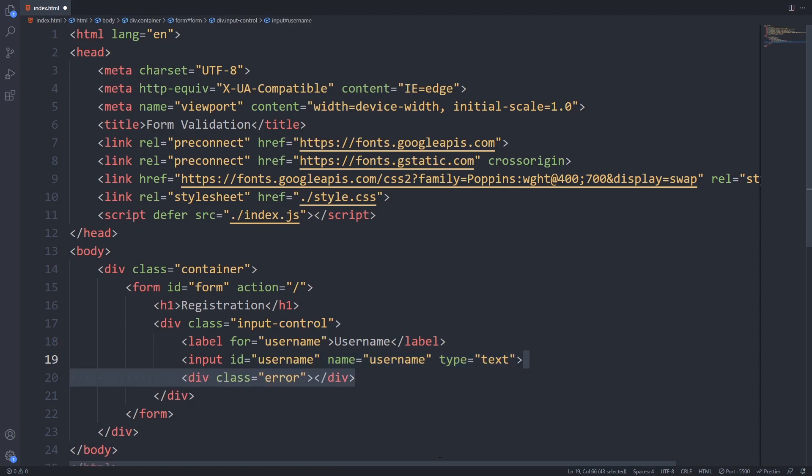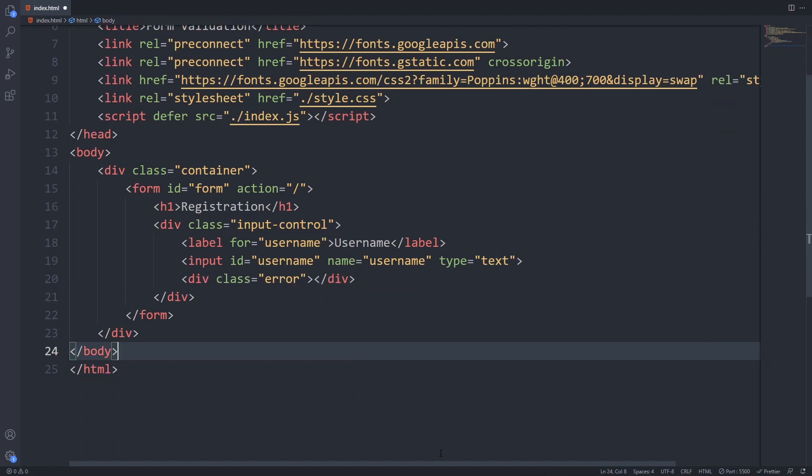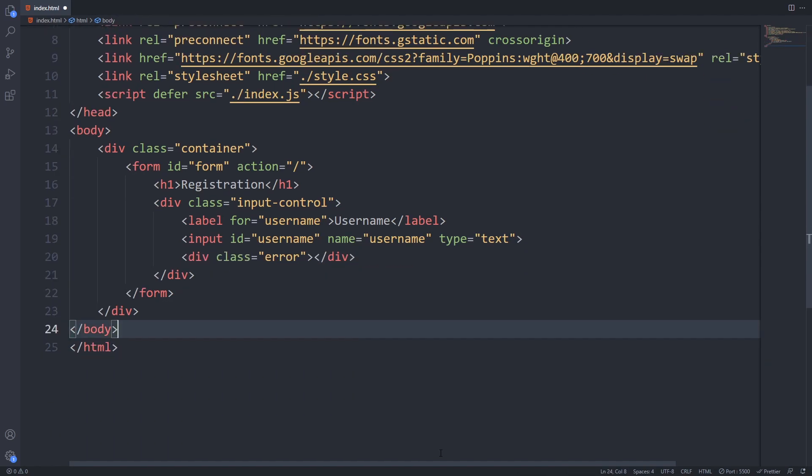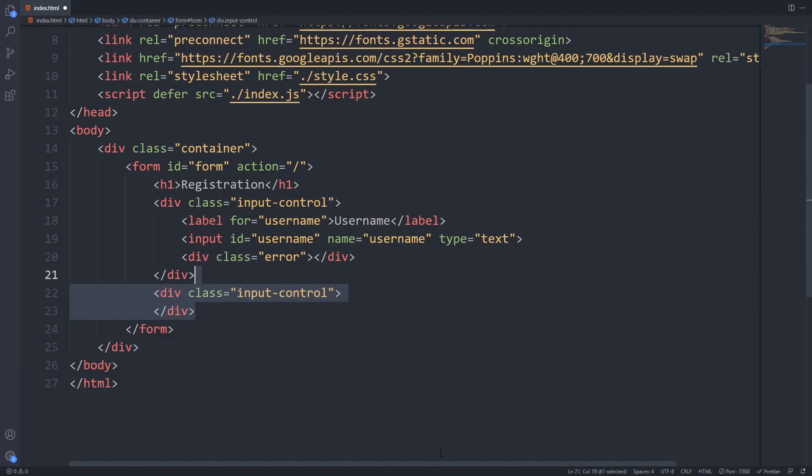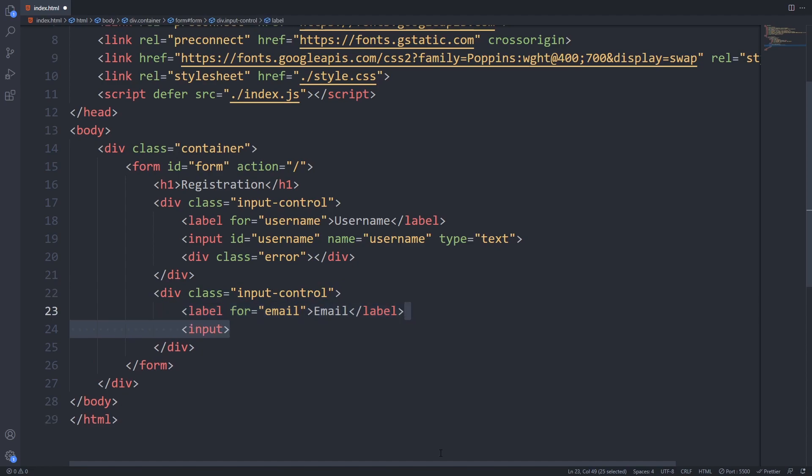Then we only need to add a div with class error that will contain the error messages specific for this field. Now we just have to repeat this input control approach for every other field that we plan. Next I will create the field for the email and what you have to look for here is that the ID should be email and the type should be text.